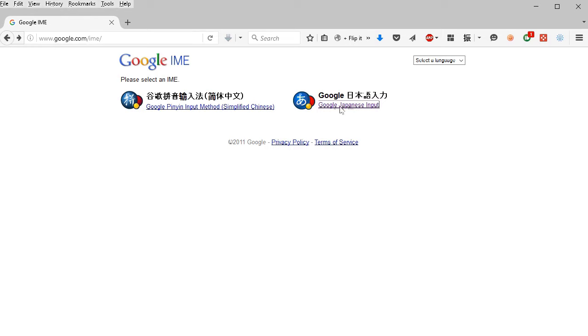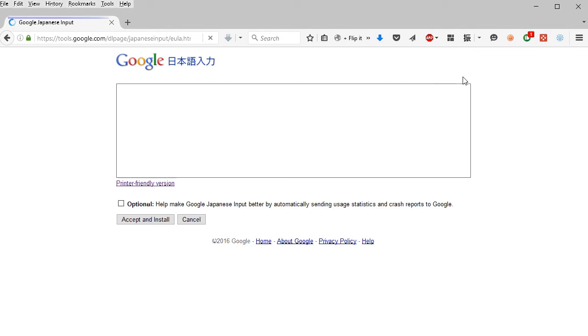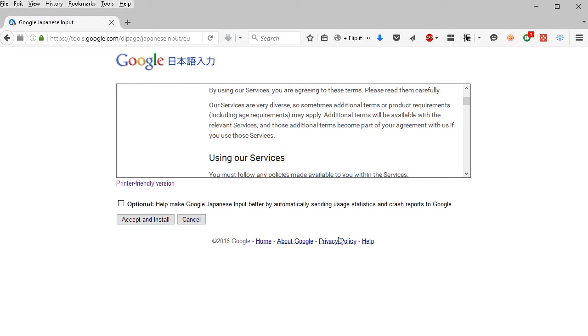The page is all in Japanese, but it doesn't really matter. All you have to know is to click the Windows button down here and it will download. You have to agree to the terms of service and then it'll just download and you install it. And then it's pretty much good to go. It's pretty simple.